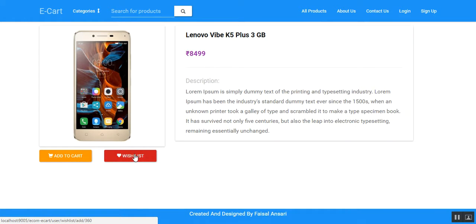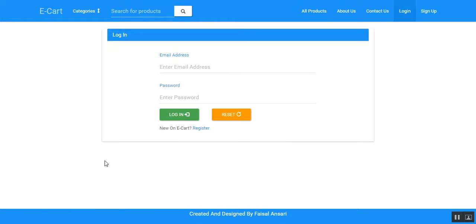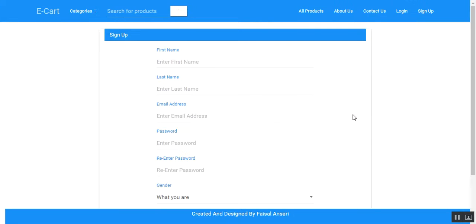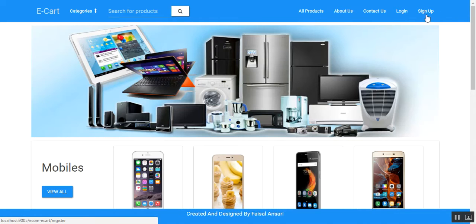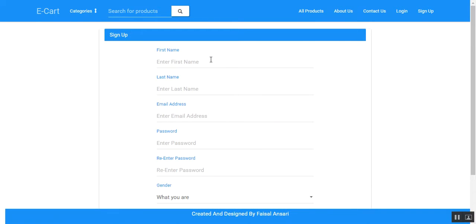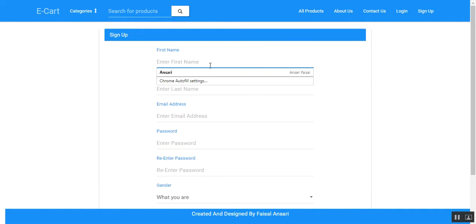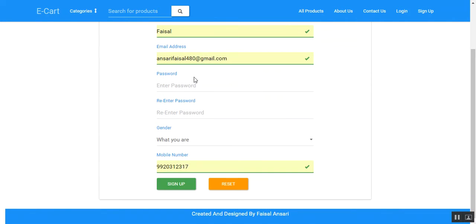If the user wants to add a product to the cart or wishlist, they will be redirected to the login page since they are an anonymous user. If the user is an existing user, they can provide their credentials, or they can register on the website by clicking on the register button or the sign-up button, and then provide the required details.